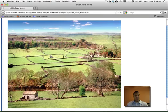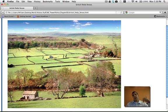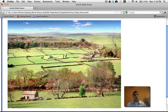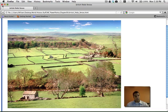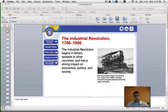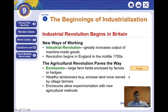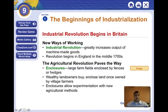Enclosures were basically a way to close off the land. You could plant different foods in different plots of land and rotate the crops, and it began to yield higher production of food. And actually, the Agricultural Revolution paved the way for the Industrial Revolution.